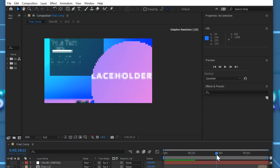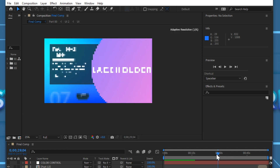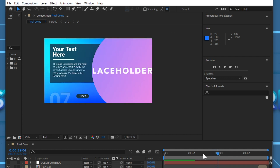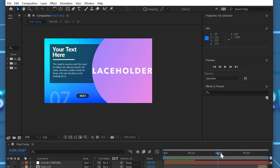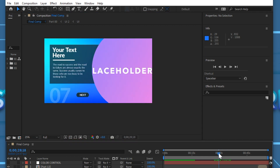If you have a blurry image while fast previewing your project, it means adaptive resolution is active. Go to the Fast Previews tool and select Off Final Quality. Now you have full resolution during fast previews.